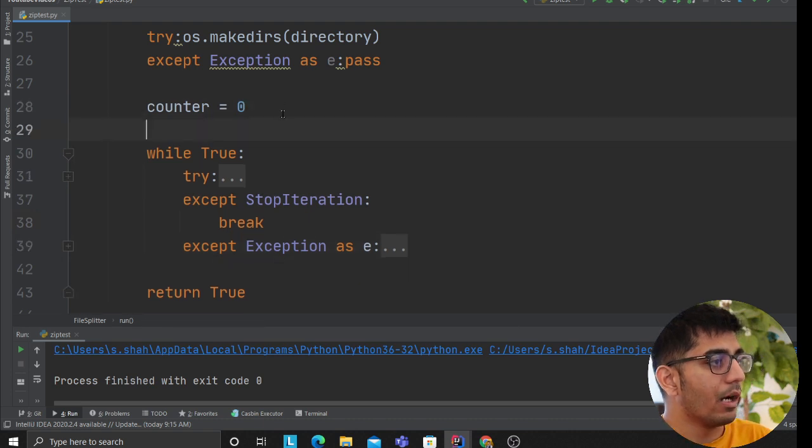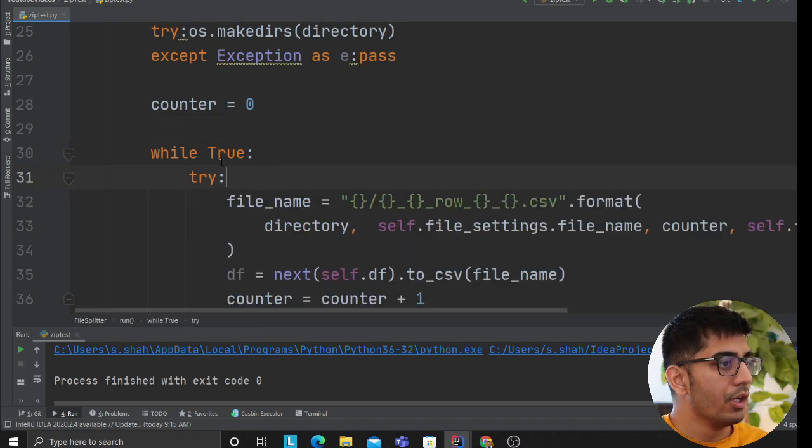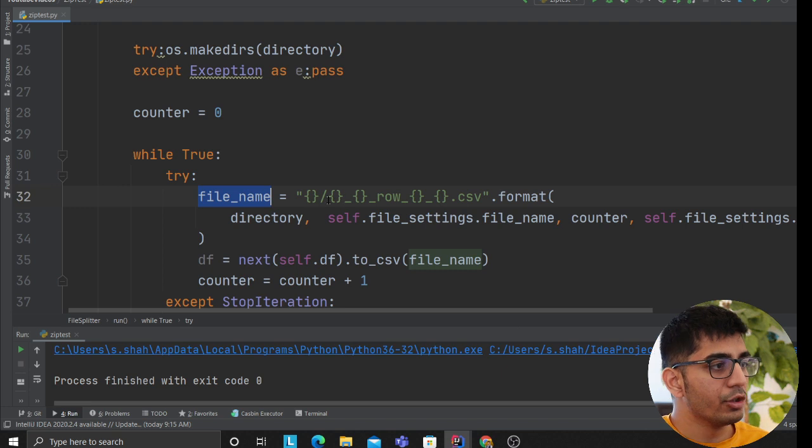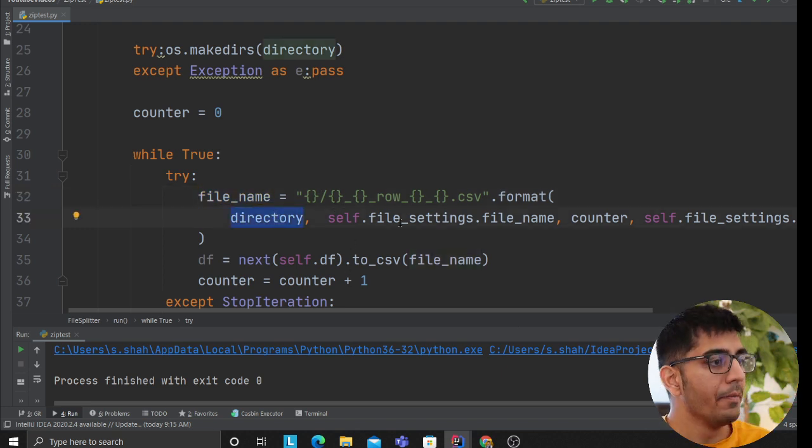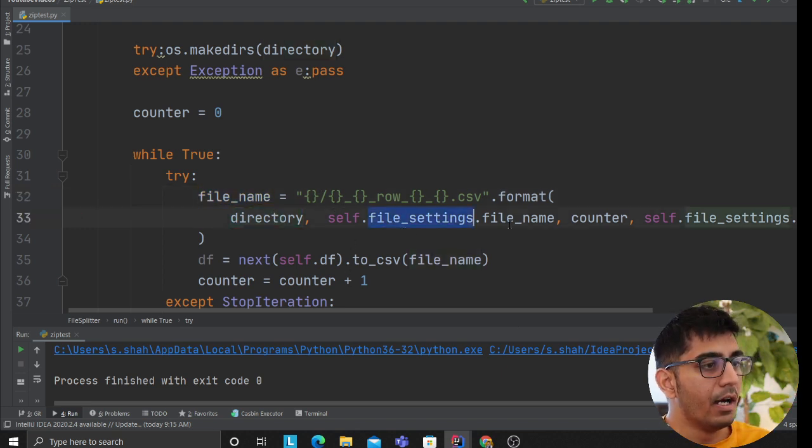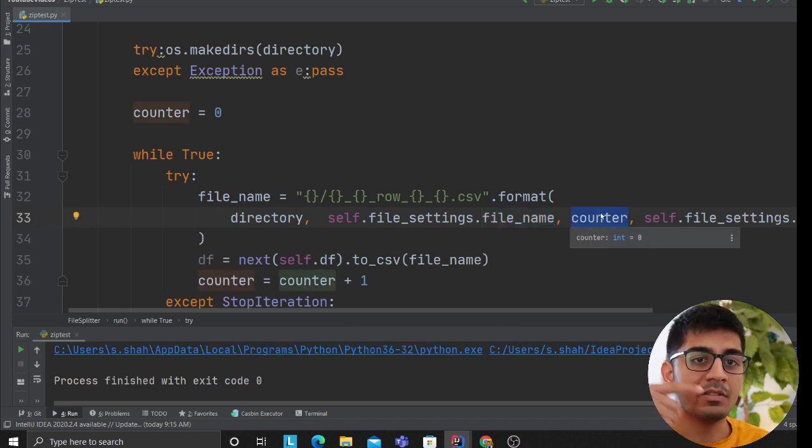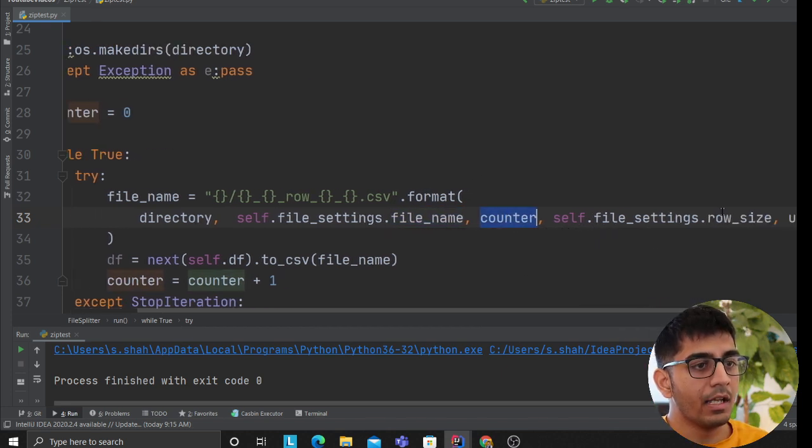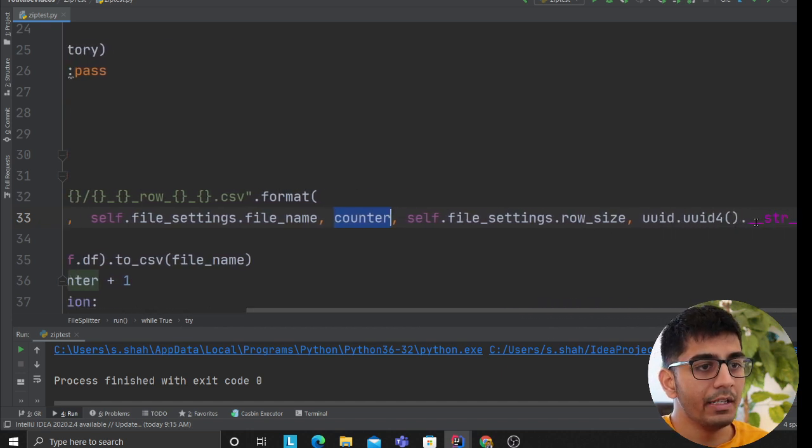I said a while loop, I set up a counter, I said while true try create a file name. So the way I created a file name is the directory slash, then I said the file name whatever the user passed, the file name, the counter that means that's the epoch, then I passed the row size.